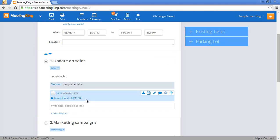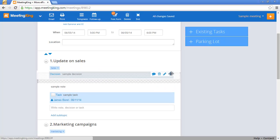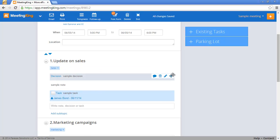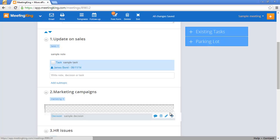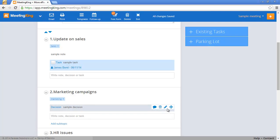If you inadvertently make a note or a task in the wrong section you can move things around. I can change the sequence and I can even move things to another topic.